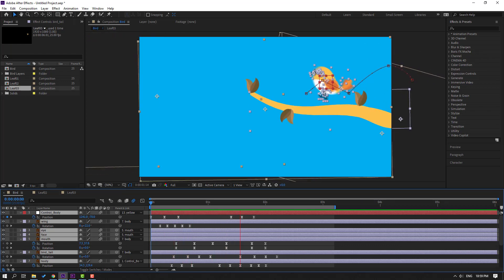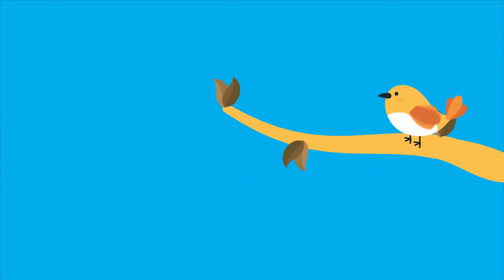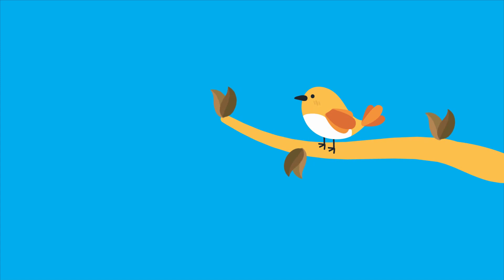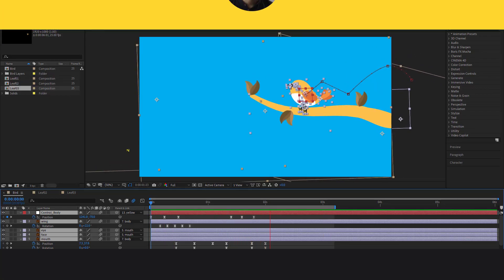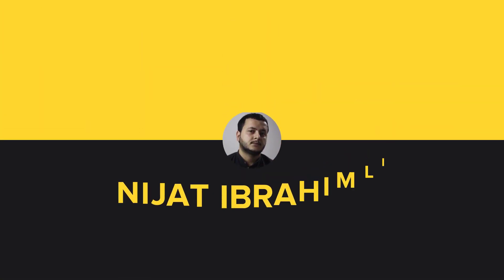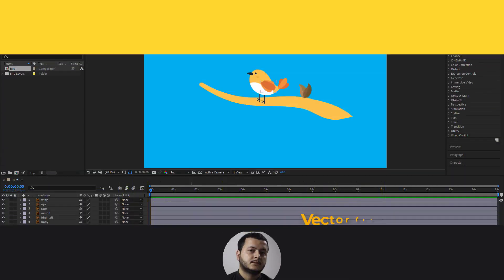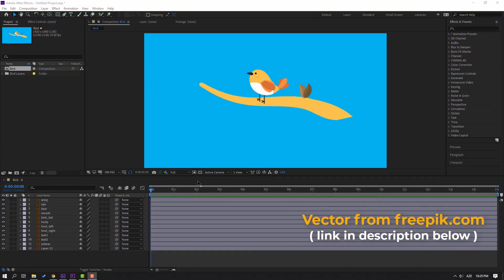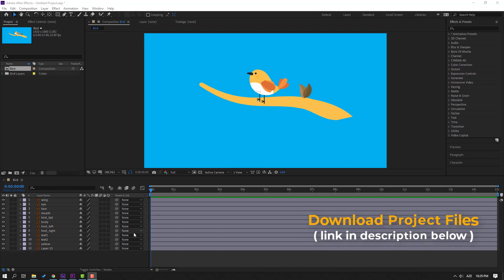Hi guys, welcome to my new video. In this video I'm going to show how to make this animation with After Effects. Let's get started. Vectors from freepik.com — I will add a link and project files in the description.